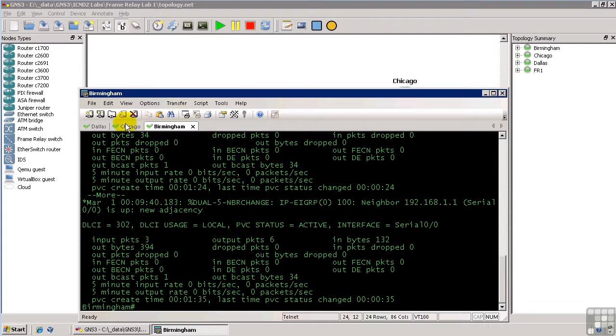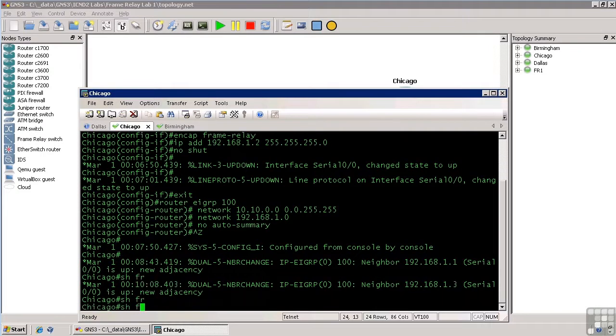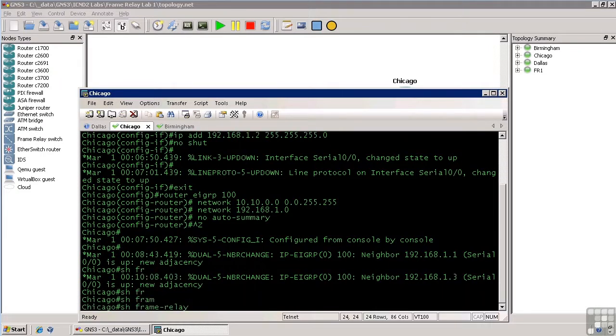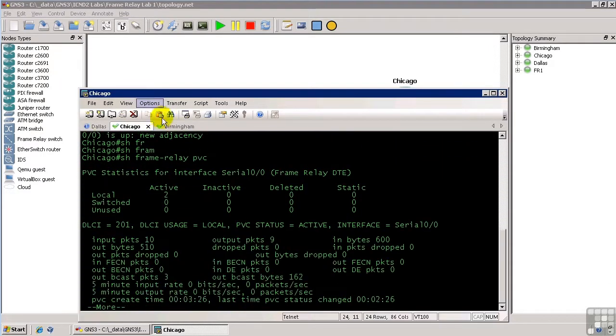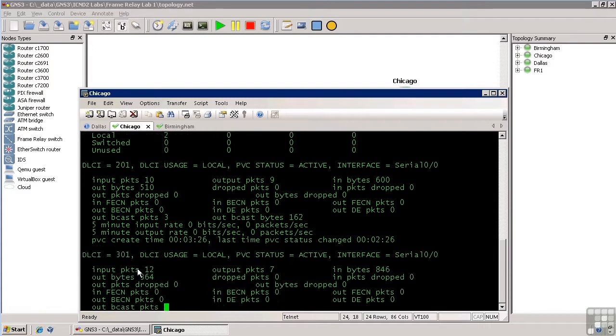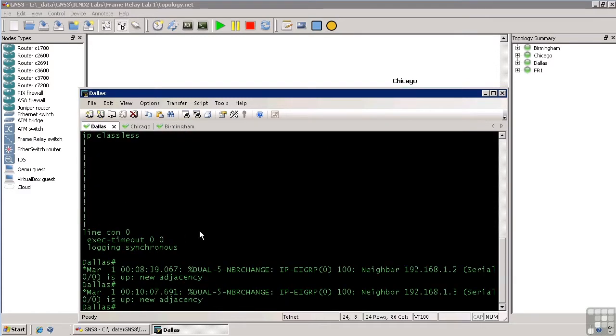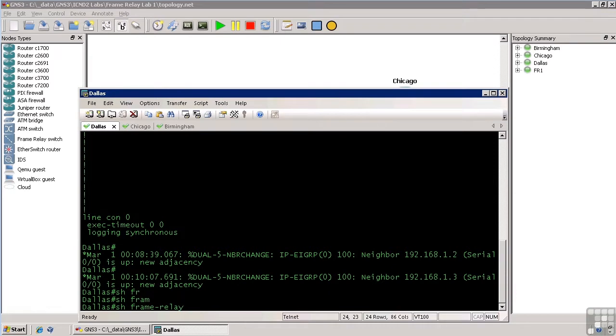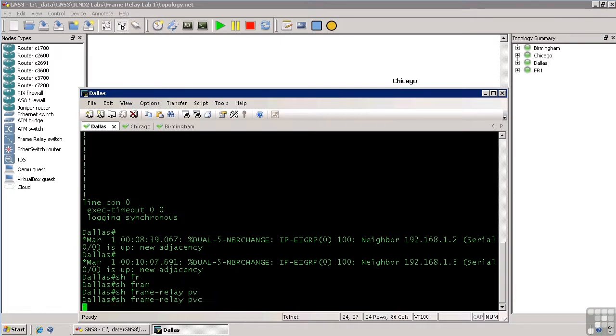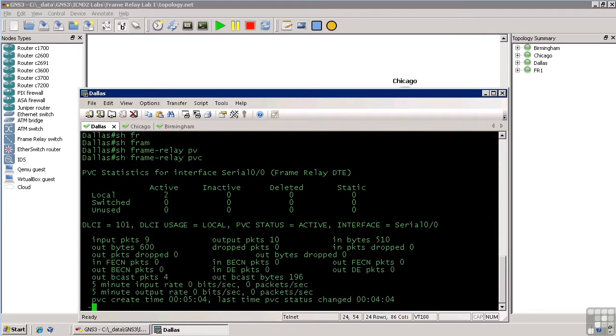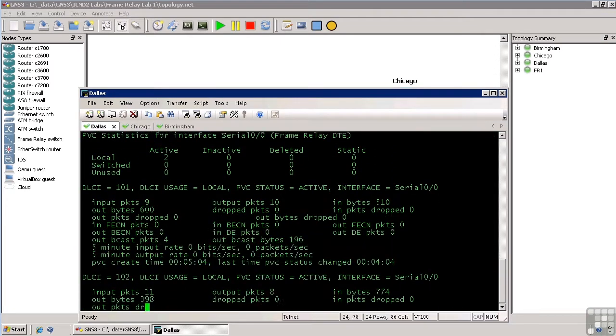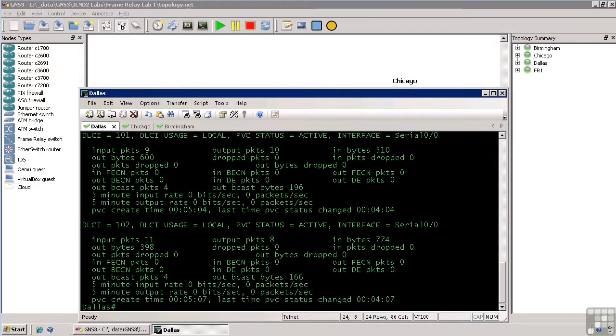Let's go to Chicago and do show frame relay PVC here. So, we have two active PVCs, DELC201 and 301, which is what we expect in Chicago, and here in Dallas, we'll do show frame relay PVC as well, and there is DELC101 and DELC102.